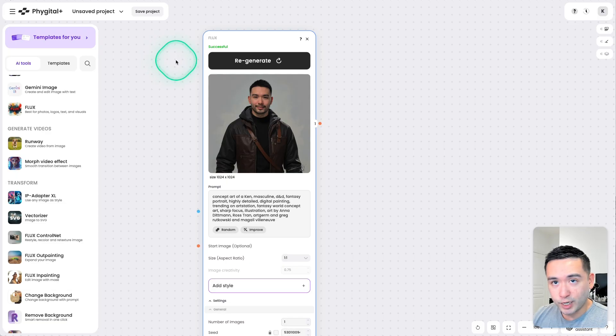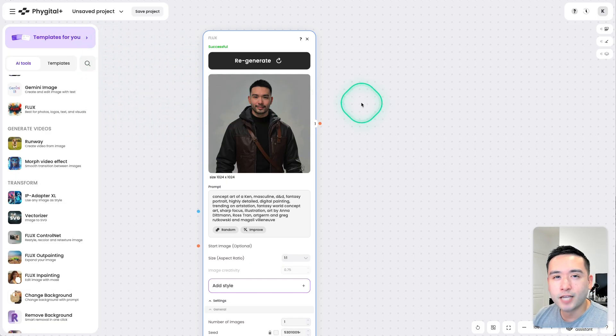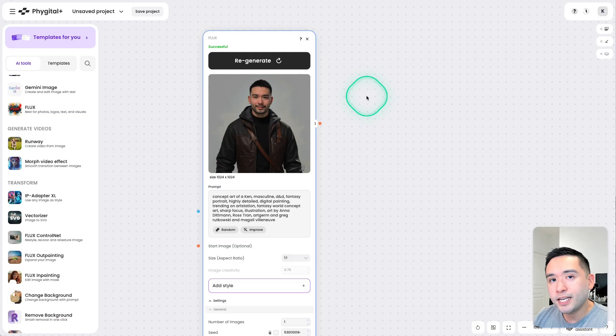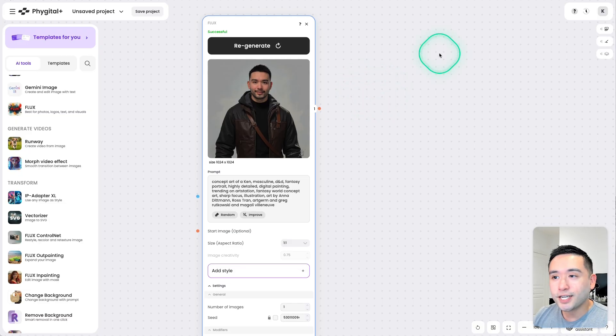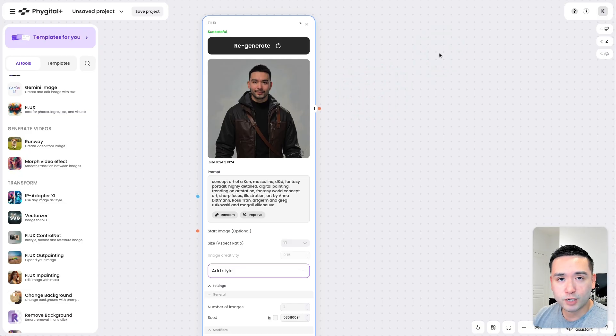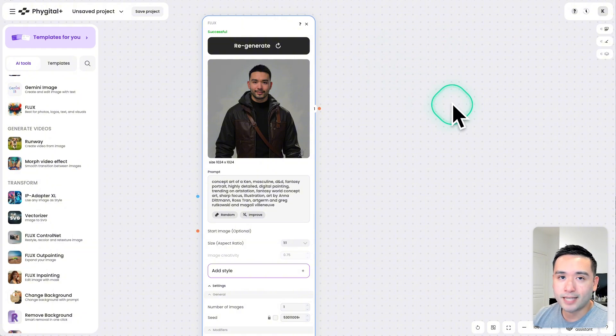So you could create these very intricate workflows connecting various AI models to create the exact type of image or video you want. This actually kind of reminds me of an email autoresponder where you tell the tool step by step what you want it to do.